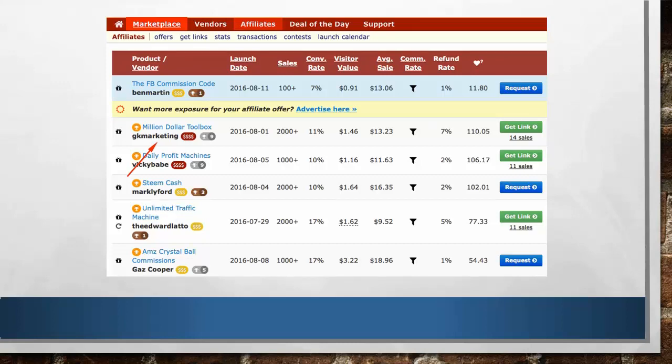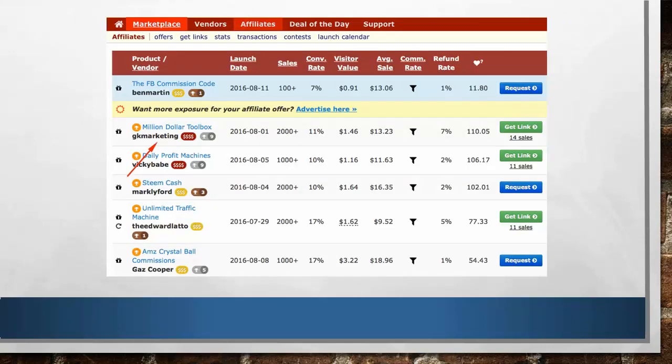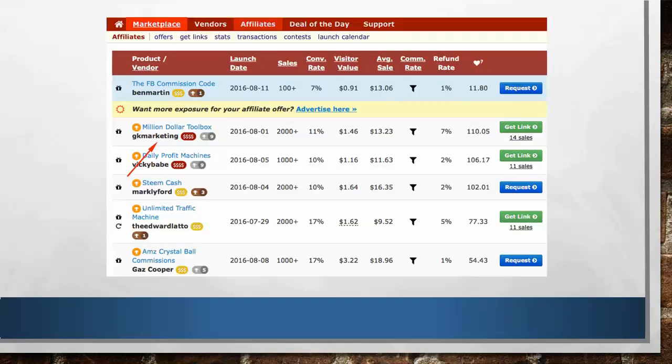Now we have to look at two important things. Number 1: take your cursor over here where you can see the red oval with dollar signs — these are the top 1% vendors. You can also see gold ovals with dollar signs — these are the top 5% vendors. This means these vendors are really making big sales, and they should be on top of your list.